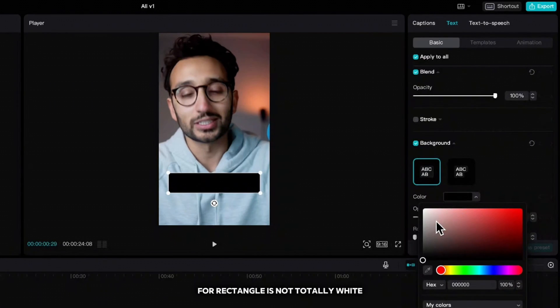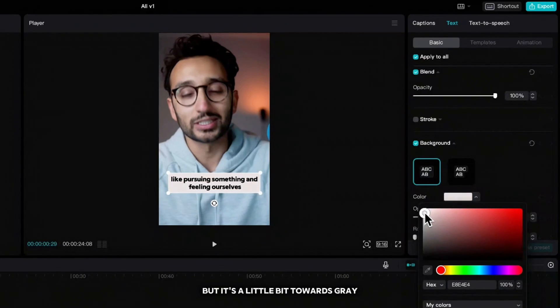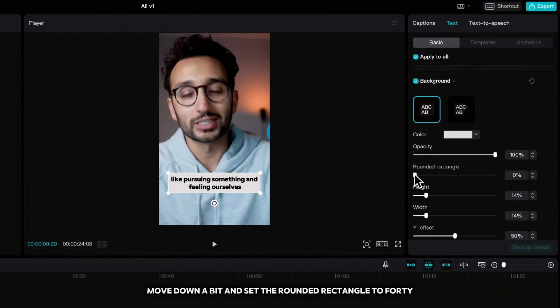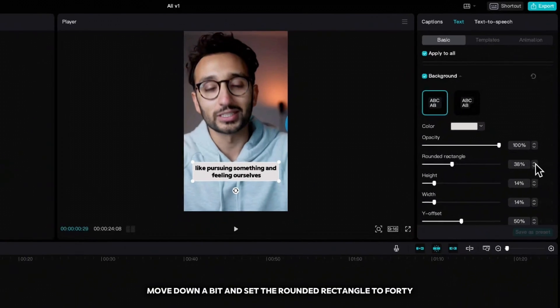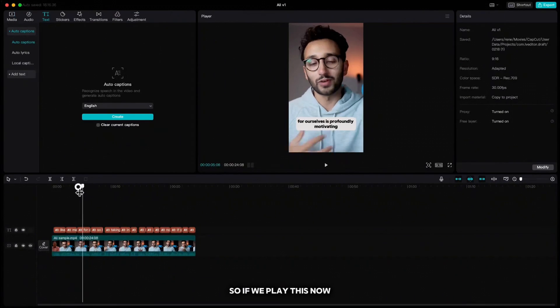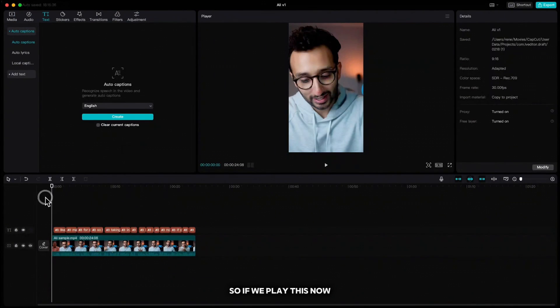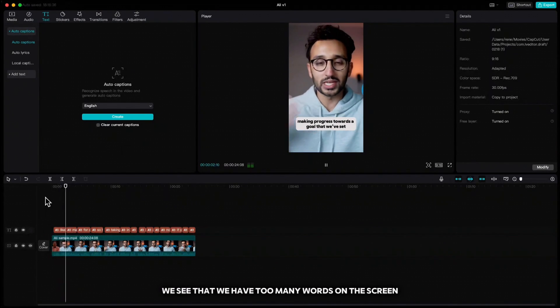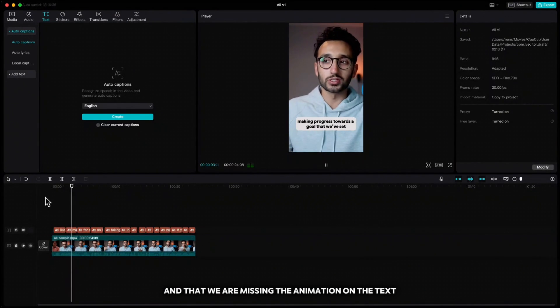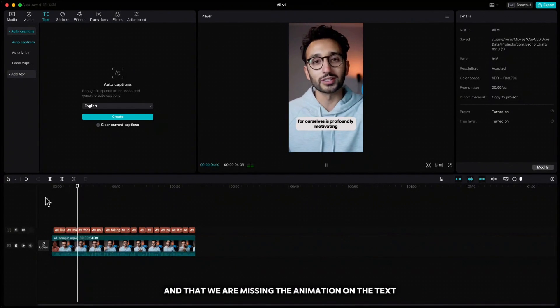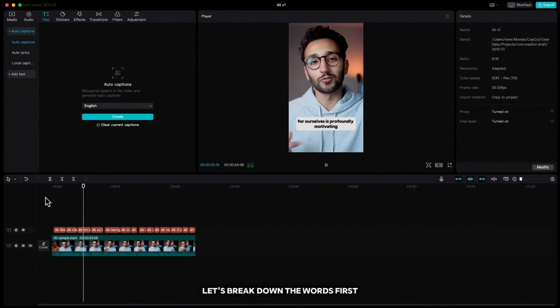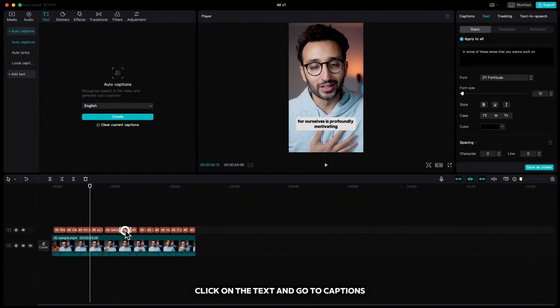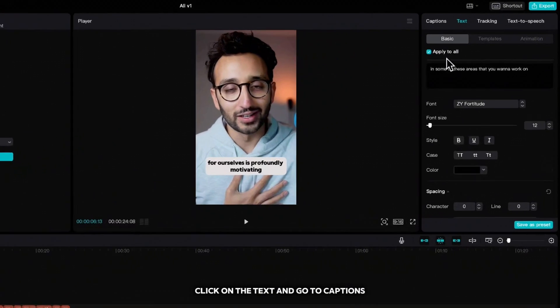Then scroll down where you see background, click on that and choose the color. The color that he's using for rectangle is not totally white but is a little bit towards gray. Move down a bit and set the rounded rectangle to 40. So if we play this now we see that we have too many words on the screen and that we are missing the animation on the text. Let's break down the words first.